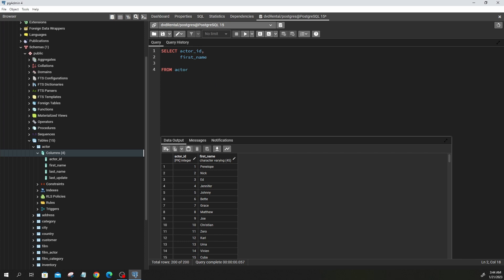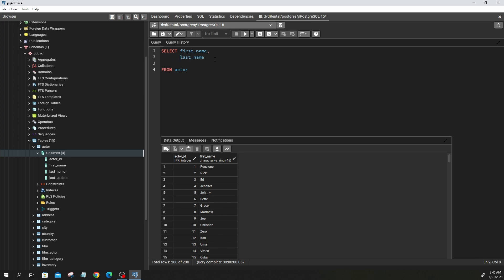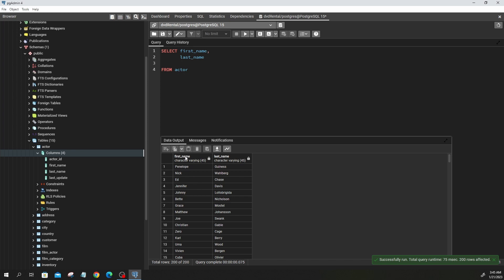Now let's say I don't want actor_id, but I only want first_name and last_name. I'll type: SELECT first_name, last_name FROM actor. I like to keep it human-readable. If I run this, it gives me first_name and last_name, because those are the columns I selected.